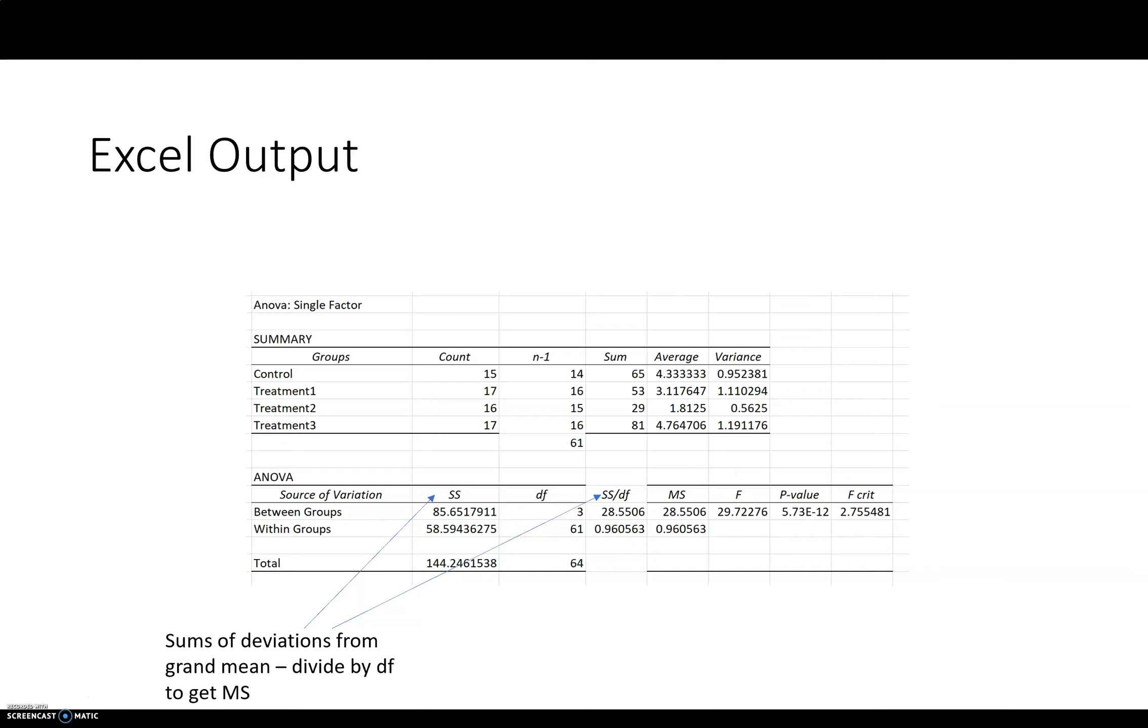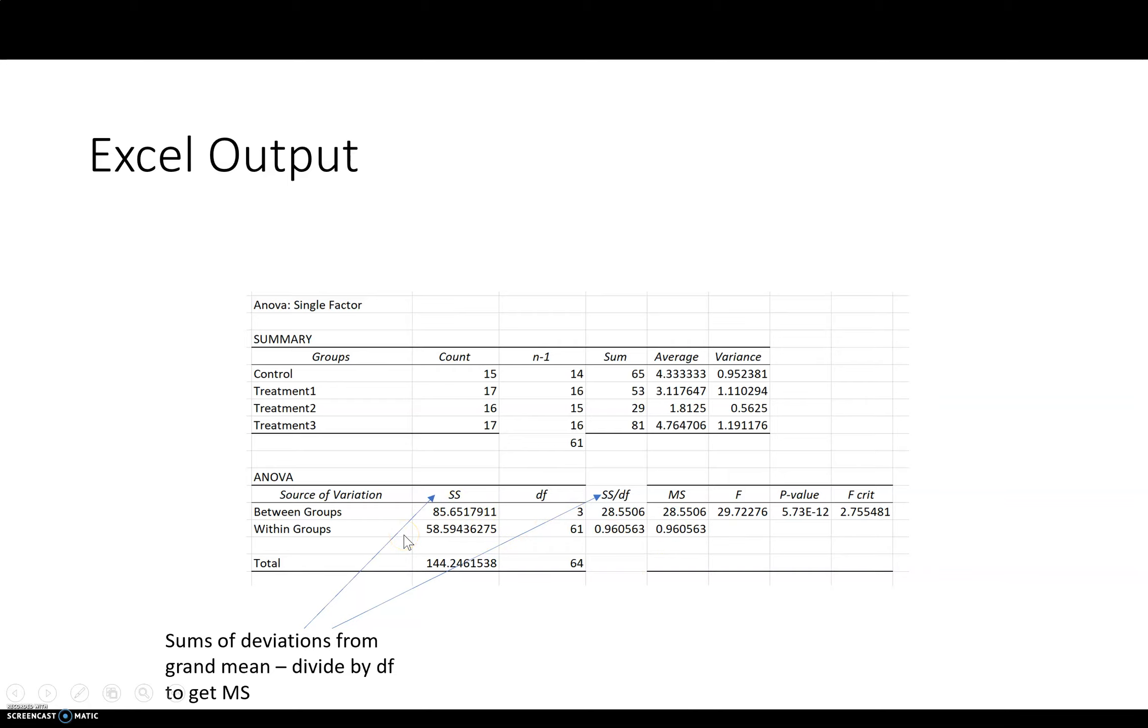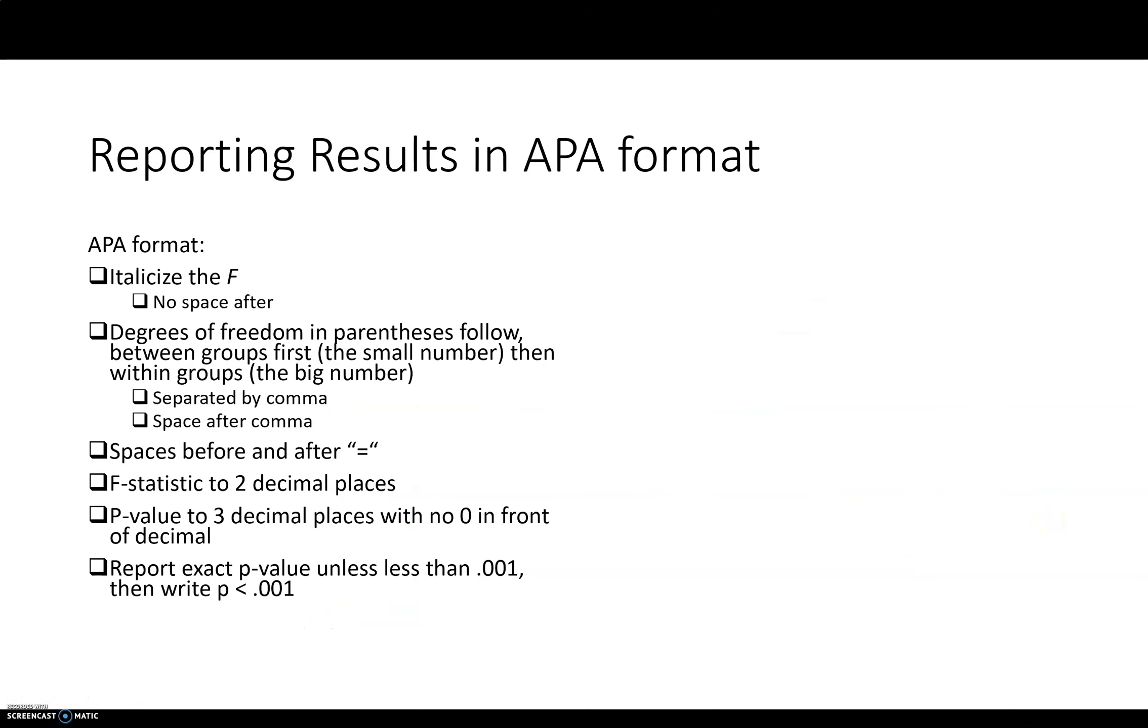And you remember from the standard deviation formula, we divide by n minus 1. So that makes sense that we would divide by this to get this. So just to kind of demystify what's going on here in the table so you know a little bit about what's going on. Sum of squares between groups, sum of squares within groups. And here's the total. So probably won't use those a whole lot, but just so you know what they are.